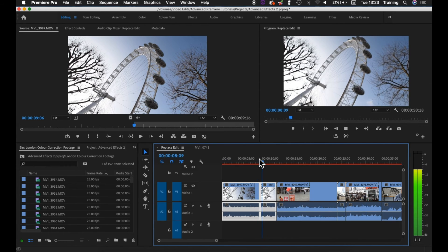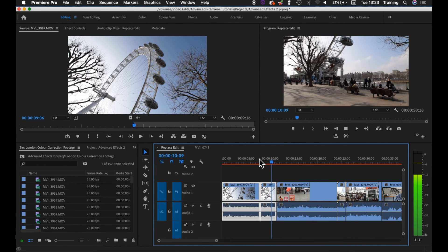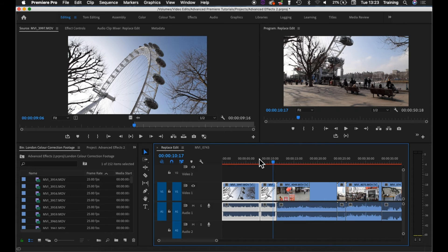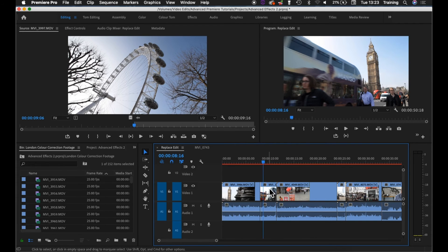With the same in point, so I can't replace those. To do that I have to use another method called three-point editing. I'll just undo that once more. The other thing to mention is that when you do a replace edit it automatically always replaces the video and the audio.